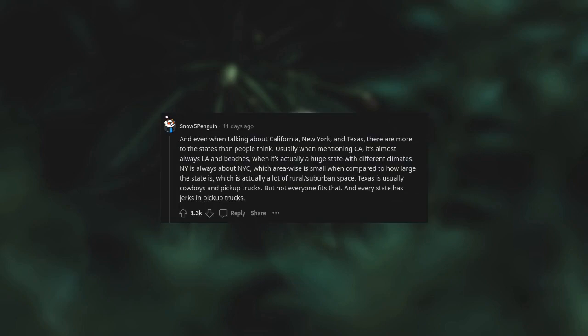There are actually more states than Texas, New York, and California. And even when talking about California, New York, and Texas there are more to the states than people think. Usually when mentioning California it's almost always LA and beaches when it's actually a huge state with different climates. New York is always about NYC which is actually small when compared to how large the state is. Texas is usually cowboys and pickup trucks but not everyone fits that, and every state has jerks in pickup trucks.